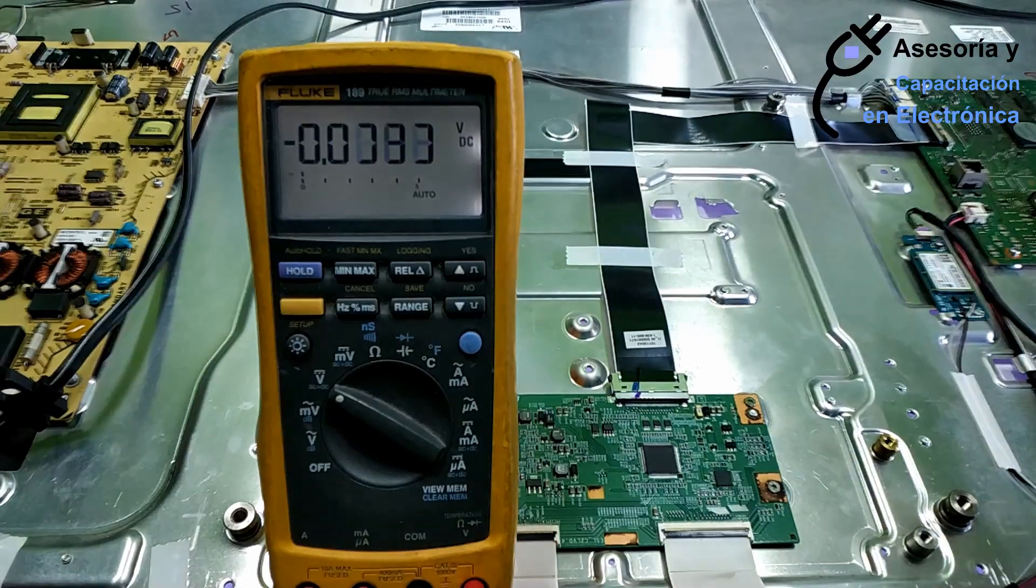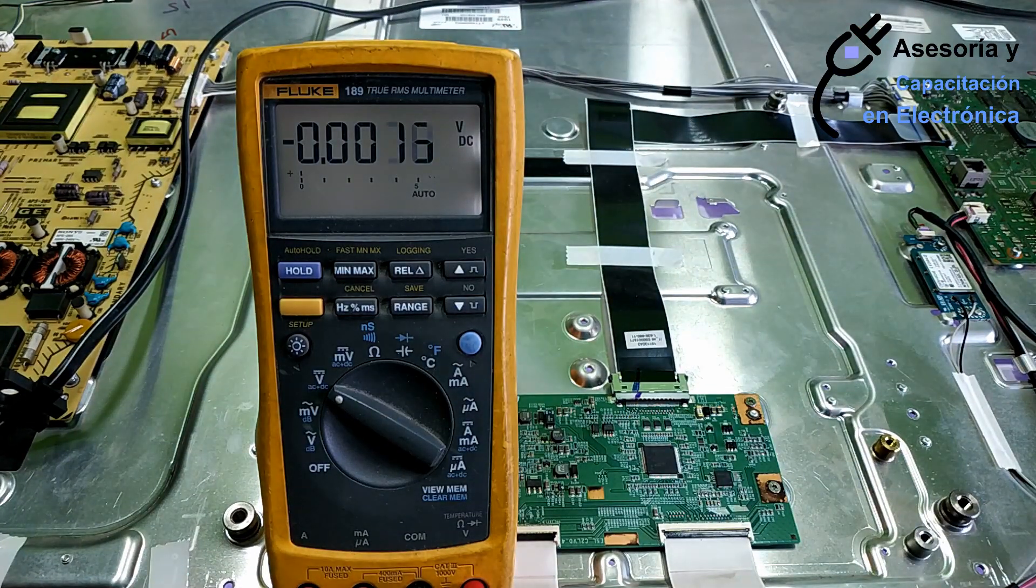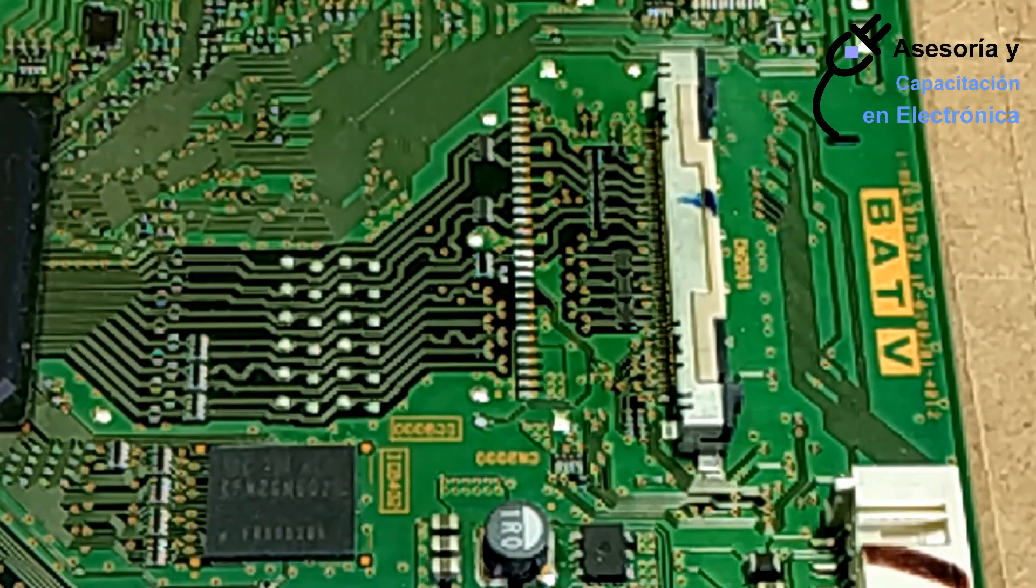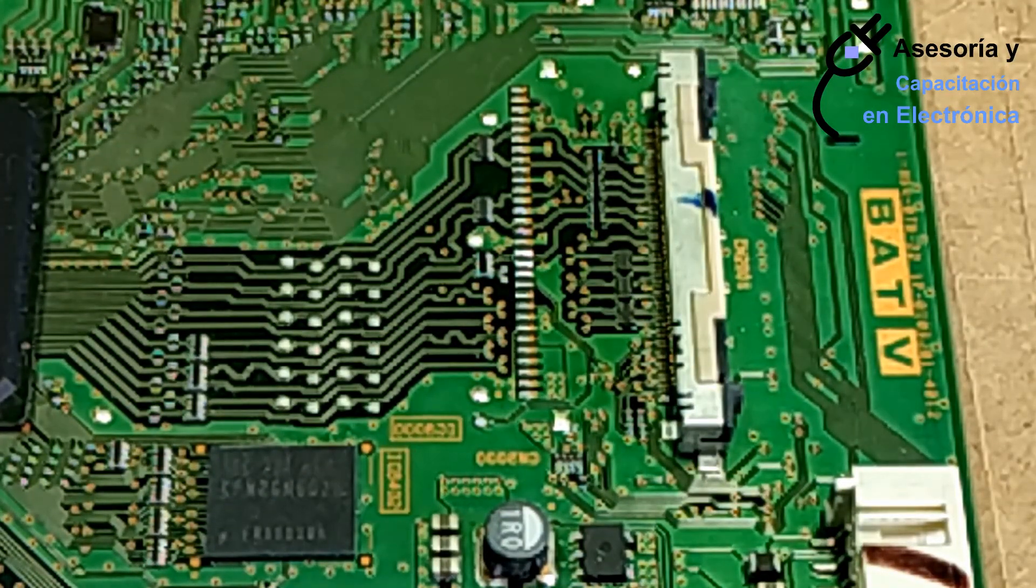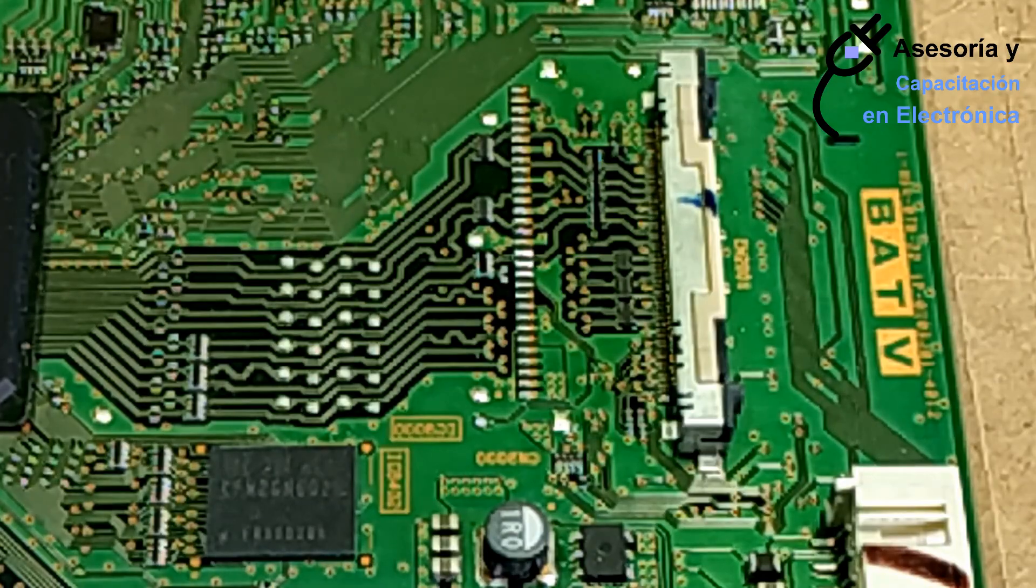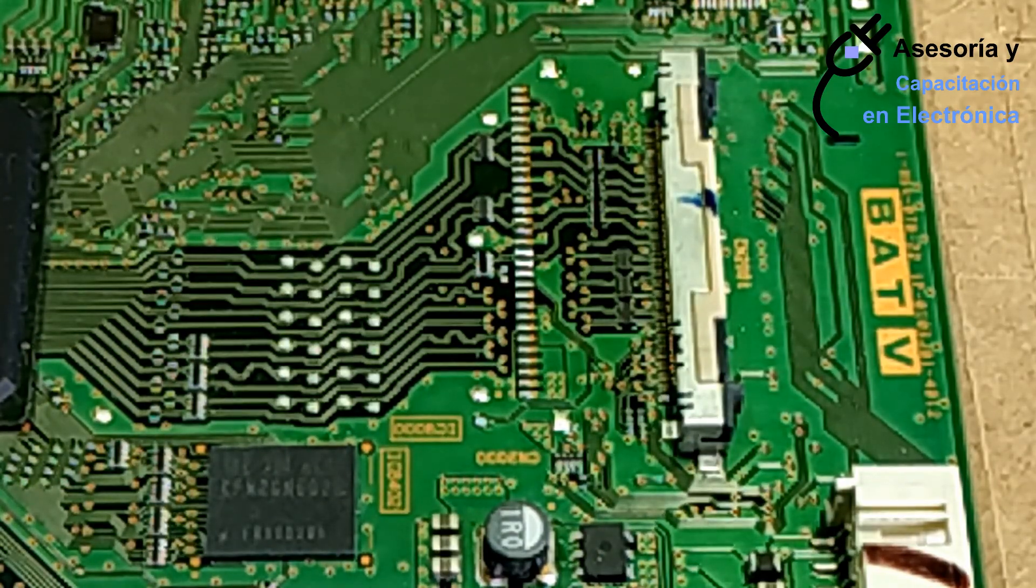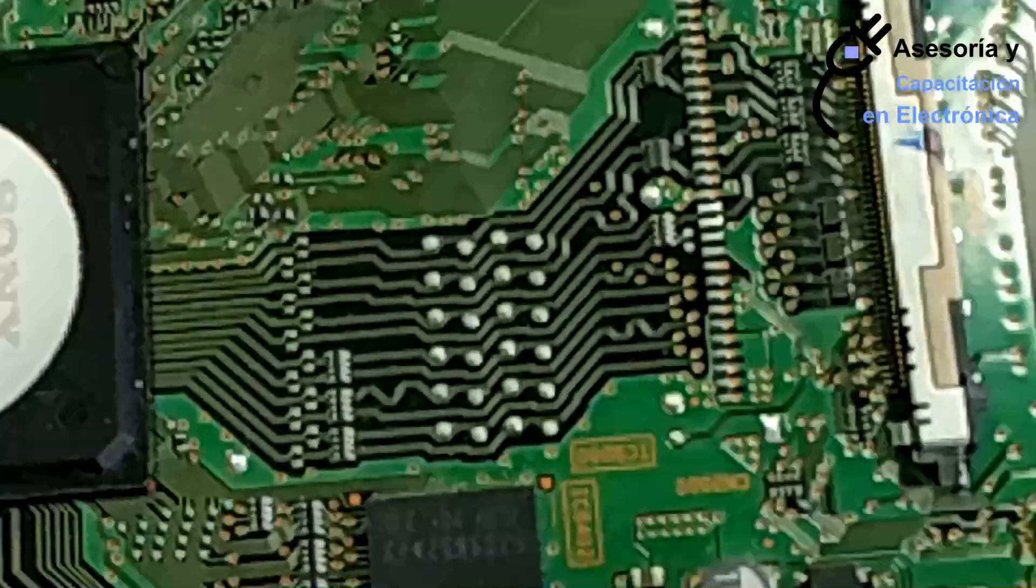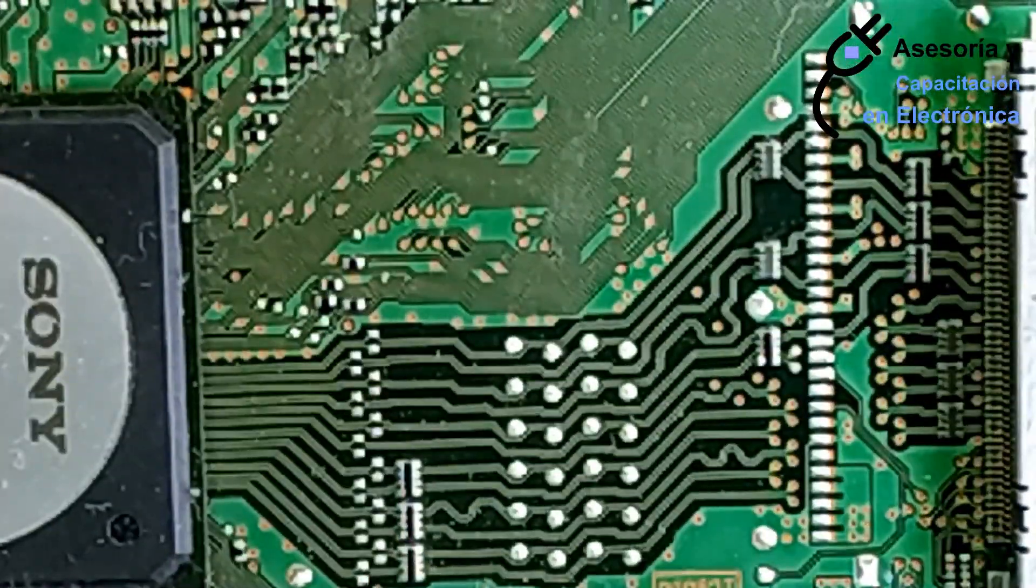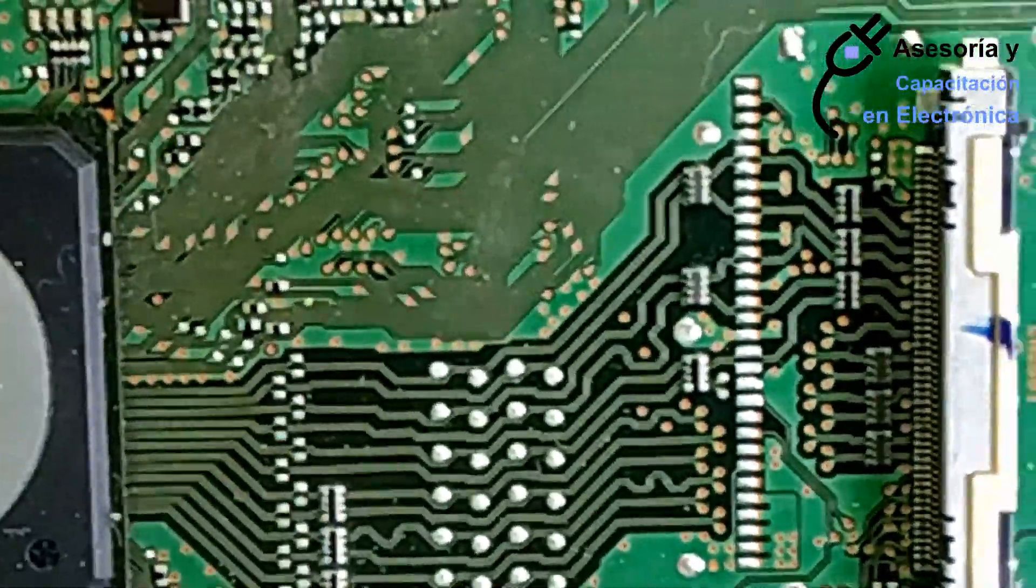Let's then review our main card. Now we will check that the lines are not open, since in this board it is common that the LVDS lines, in this case the coils, open.